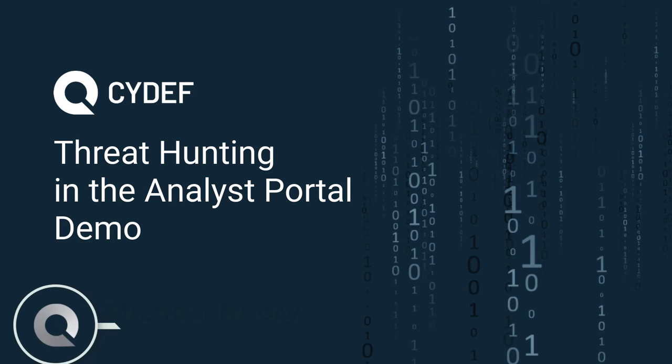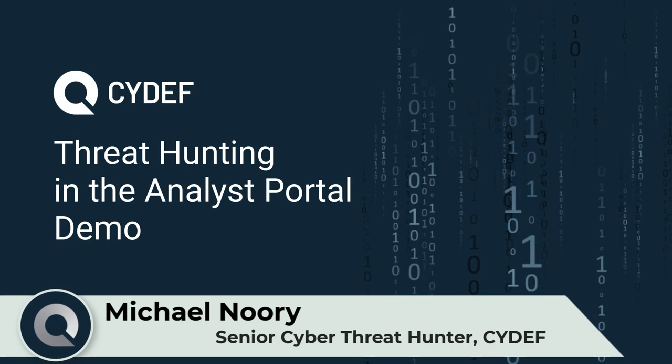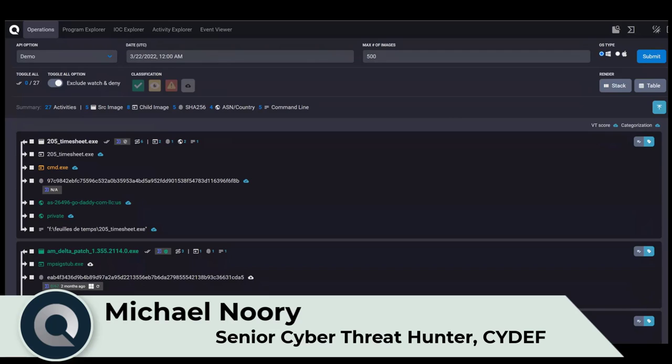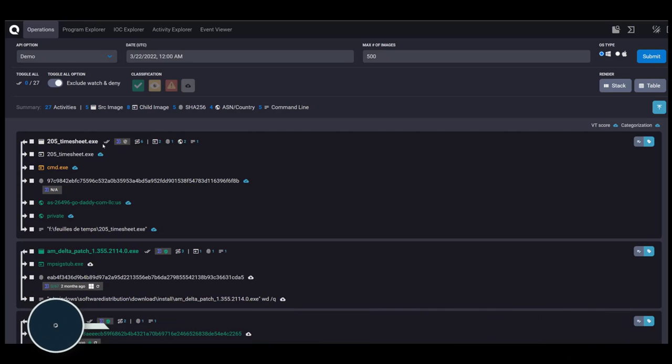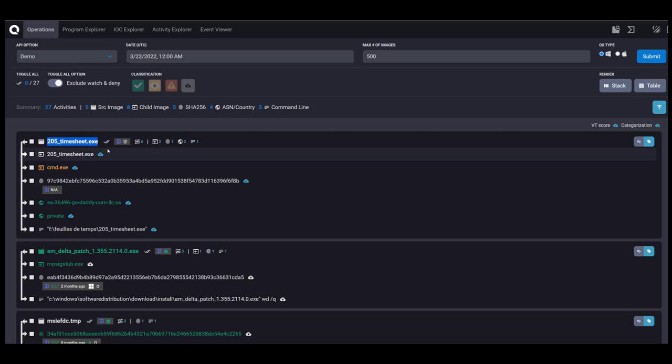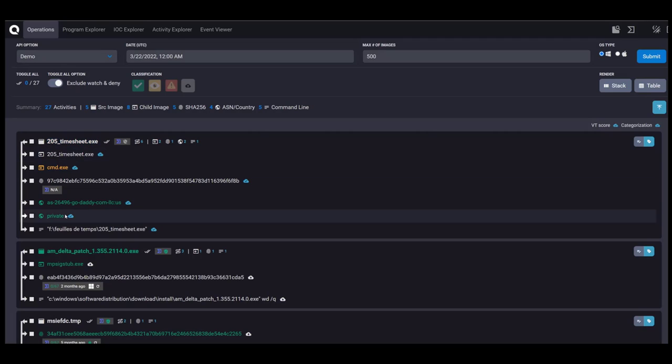This is the Analyst Dashboard. Every day when I begin my work, this is the view that I see. We see all of the programs that have already executed on the system listed here. We see the program name, which is white to indicate that we have not seen it before. Green is something we have seen before.